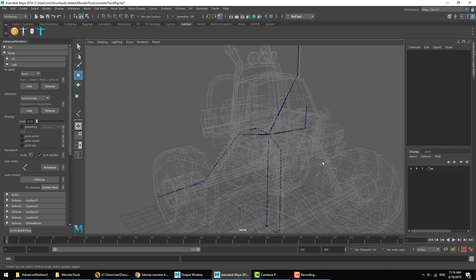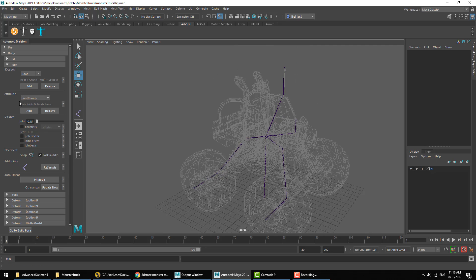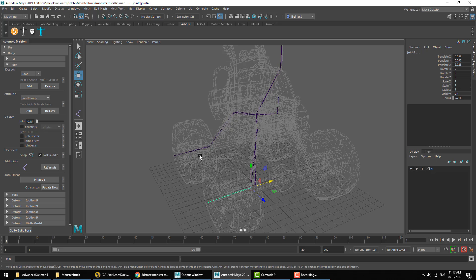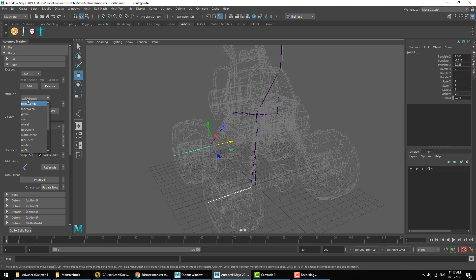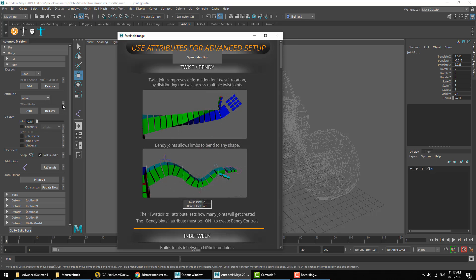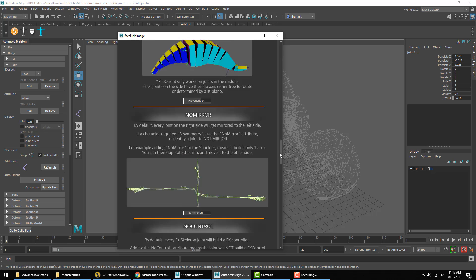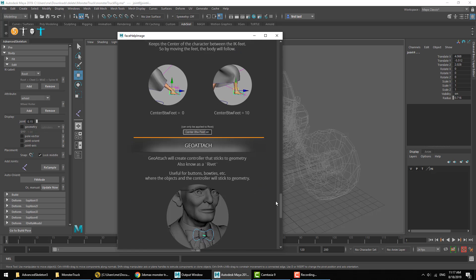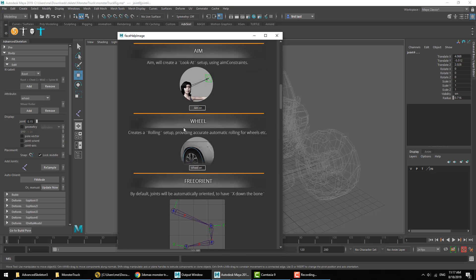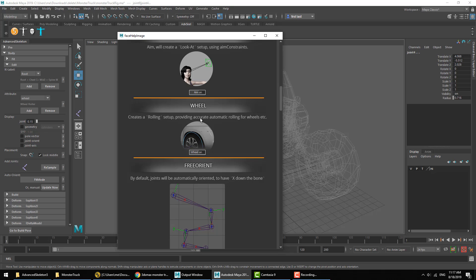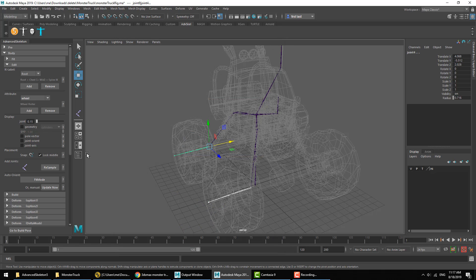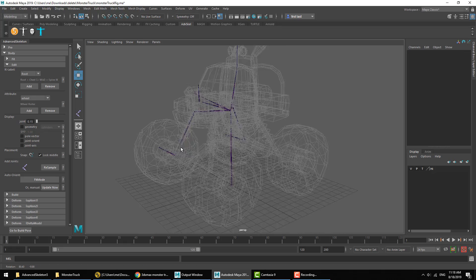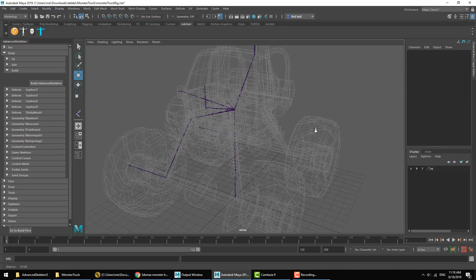Okay, so next we'll go ahead and add some labels. The first one we're going to add is for the wheels. If we look under the Attribute drop-down menu here, there's something called a Wheel Label. Now, for any of these labels, if you want more information about what it does, you can always hit that little question mark button that pops open the help image. If we scroll down, we'll find the documentation for the wheel. It creates a rolling setup, providing accurate automatic rolling for wheels, etc. So select both the front and back wheel and we'll hit Add for the wheel.